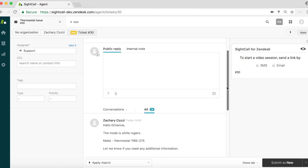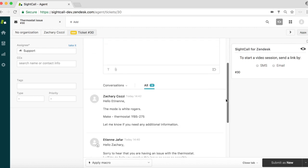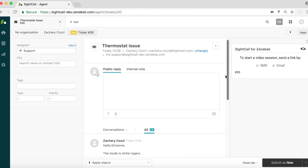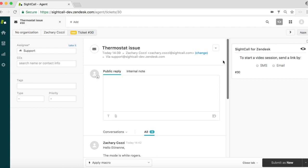The agent and the customer have sent a few support emails back and forth but are facing difficulties resolving the issue. The Zendesk agent proposes to escalate the chat session into a SightCall video session.